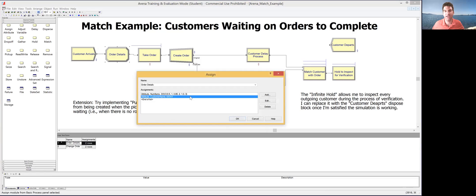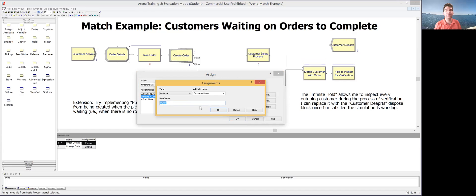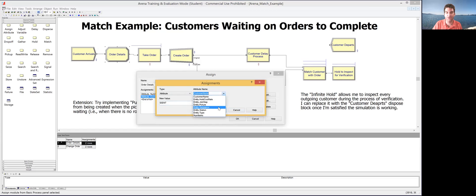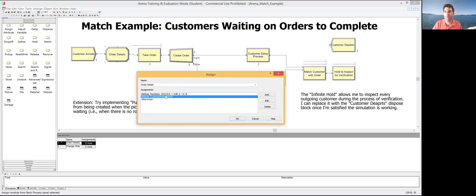I also stamp each customer with a unique identity. Every entity in Arena has a unique ID via the 'ident' attribute. Since this entity will later get duplicated in the Separate block, the duplicate will receive a new entity ID. So I copy this unique ID into a 'customer name' attribute so that when duplication occurs, both the original and the clone share this attribute — allowing them to be matched later. There is actually a serial number attribute in Arena that serves a similar purpose, but I'm doing it explicitly here to keep things clear.